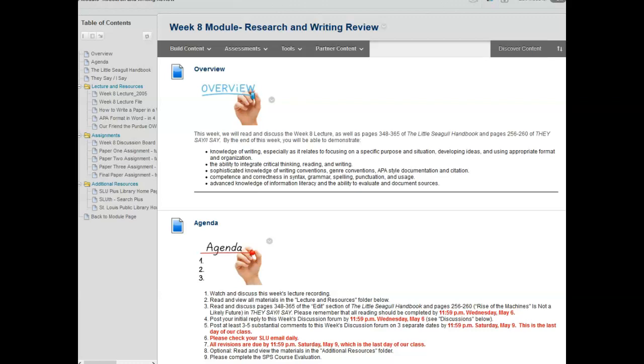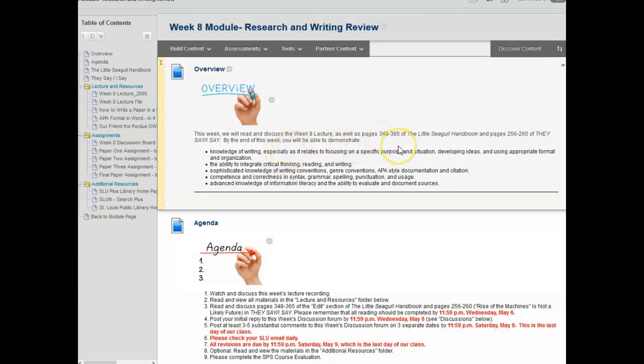This week we are going to review our research and writing process and we will also read and discuss the week 8 lecture as well as pages 348 through 365 of the Little Seagull Handbook and pages 256 through 260 of They Say, I Say.